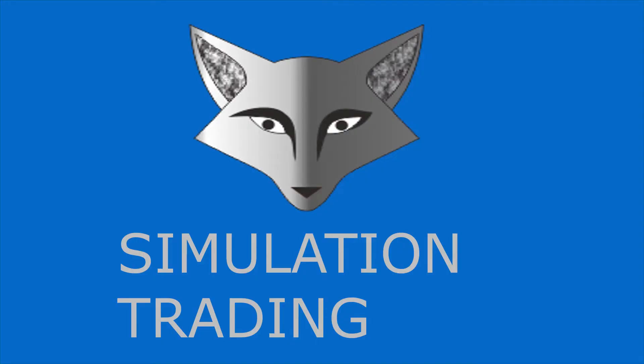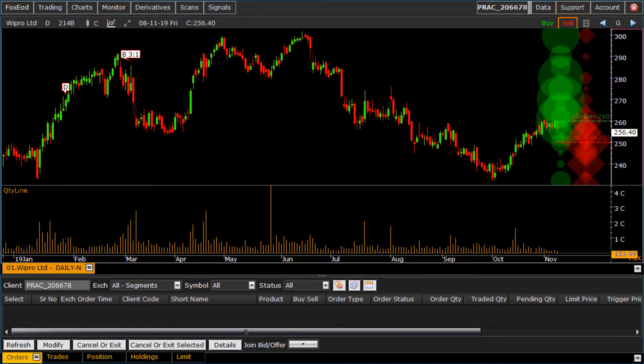Welcome to simulation trading. Here we see the order execution including buy, sell, M to M P&L, position, holdings, and square off. Let us see the order execution in Fox EOD.